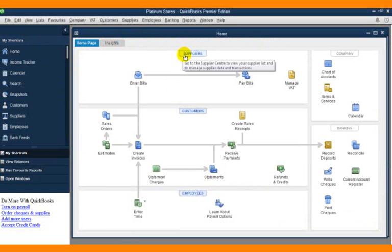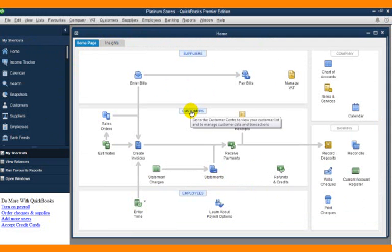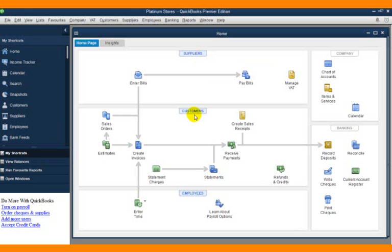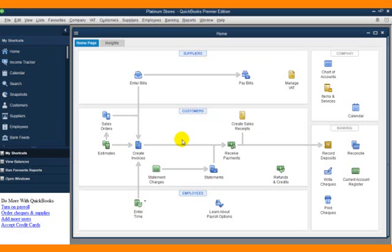You have the supplier center, the customer center, and the employee center. The supplier center has everything that has to do with suppliers, while the customer center deals with everything about your customers, and the employee center handles employee-related matters.